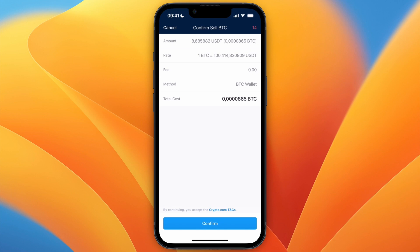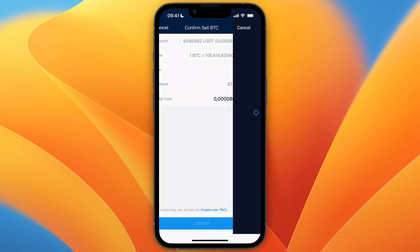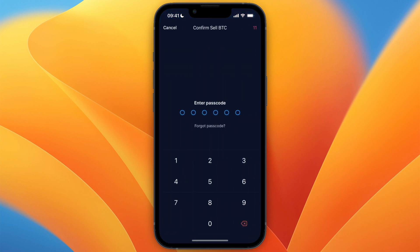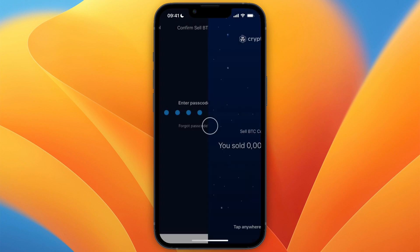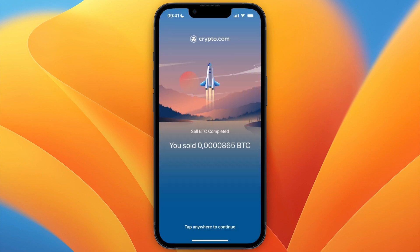And now you will see this, so the fee is zero. Now go and click confirm and enter your passcode. After doing that, it will then convert your BTC to USDT.